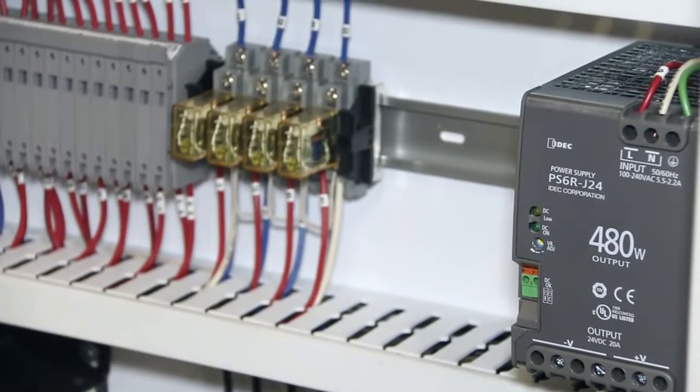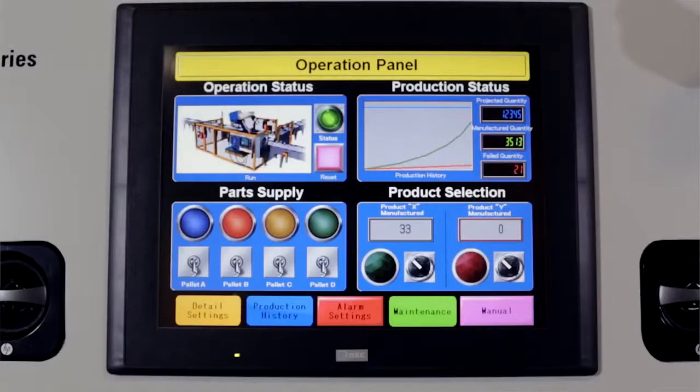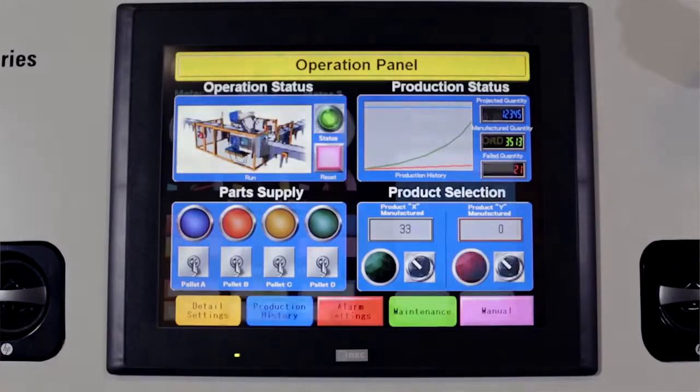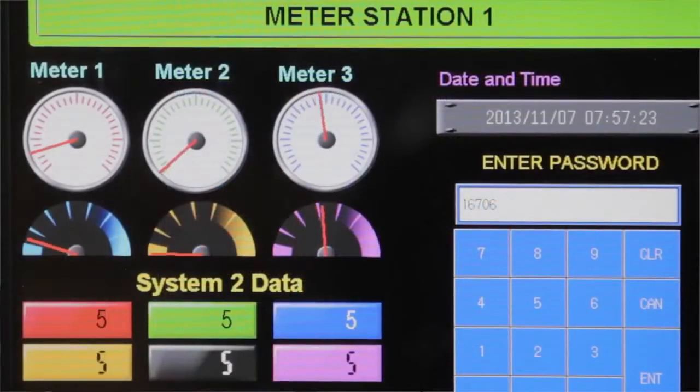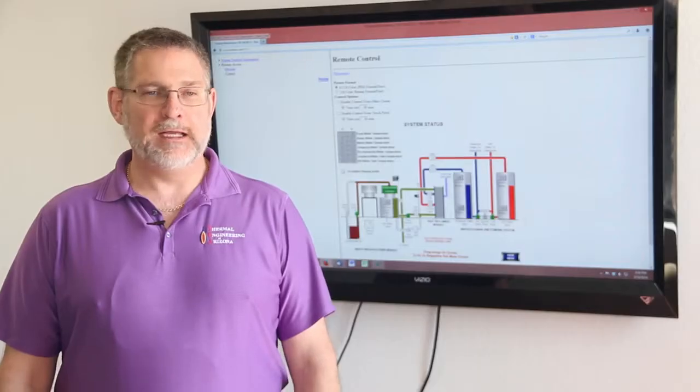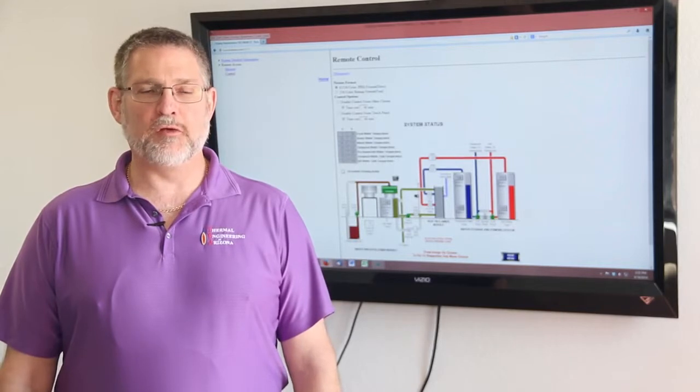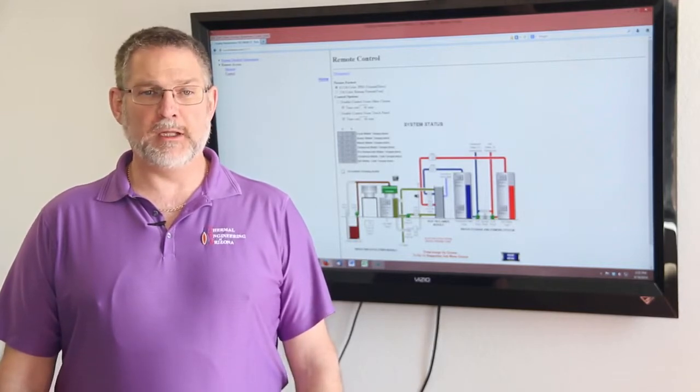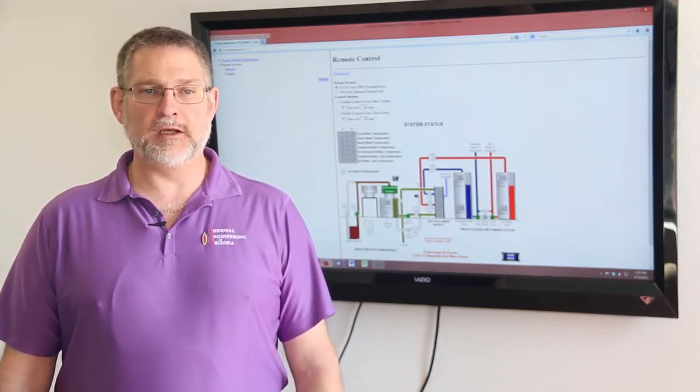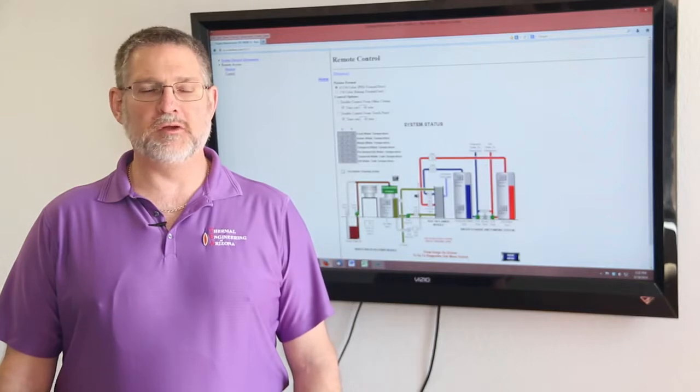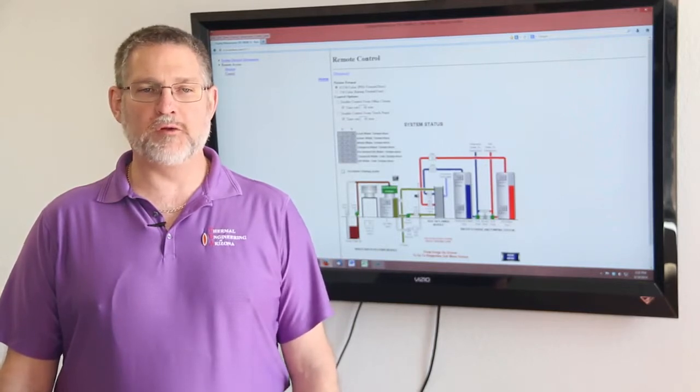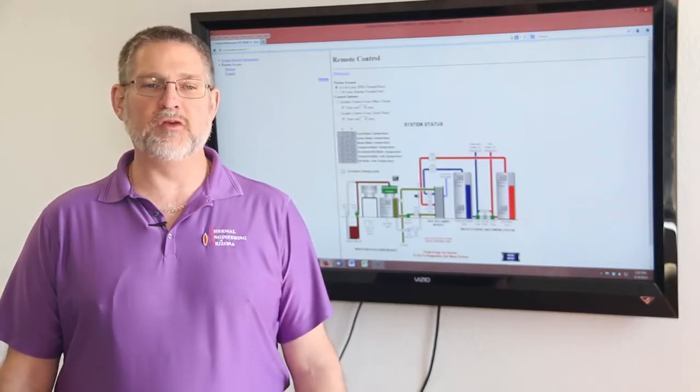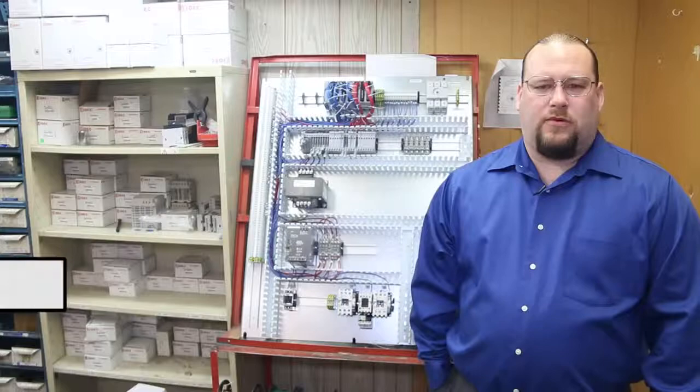Since then, we've gotten involved with their HMI series of graphical interface touch screens and we've now graduated to their latest processor, the Ethernet Ready FC-5 processors. It's given us a tremendous amount of flexibility in design and control and today we're able to do many more things that we never even dreamed of previously.